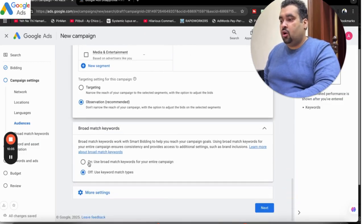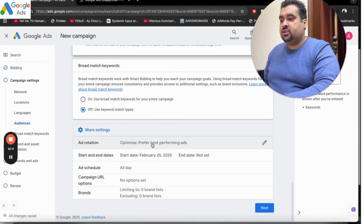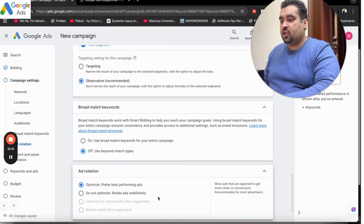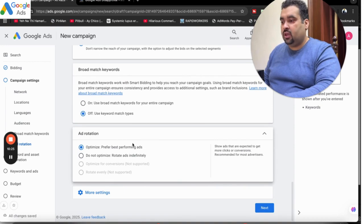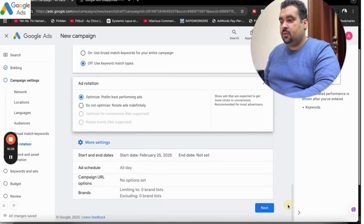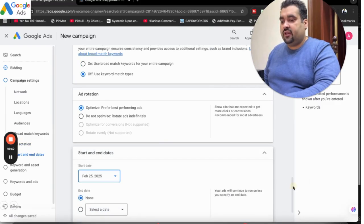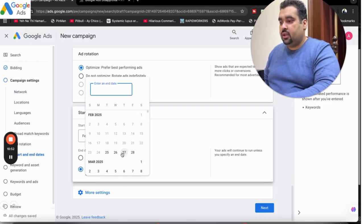After this, I recommend you turn off broad match keywords and then move on to More Settings. By default, your setting is ad rotation where the best performing ad is selected. However, if you want all your ads to be distributed equally, you can select 'Do not optimize.' When you are running multiple ads and want to see which ad is working well, you have to select 'Do not optimize.' If you are running a campaign with a single ad per ad group, you can select Optimize. After this, select More Settings where you can set your campaign dates — select a start date and end date, or select no end date if you want the campaign to run indefinitely.